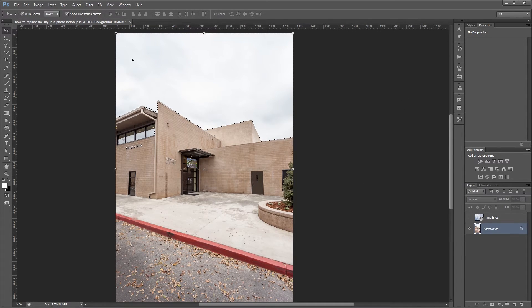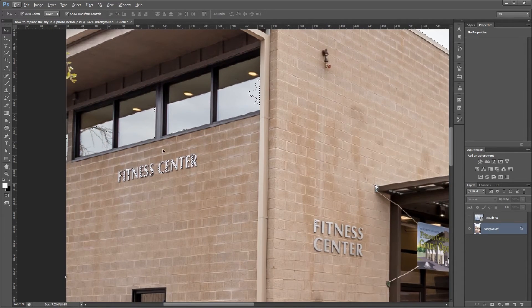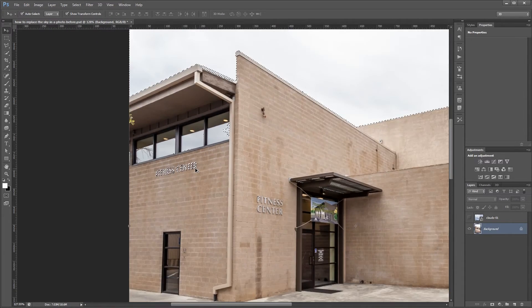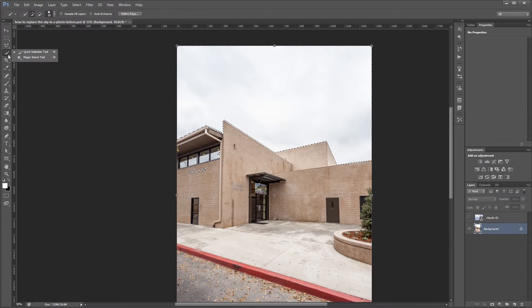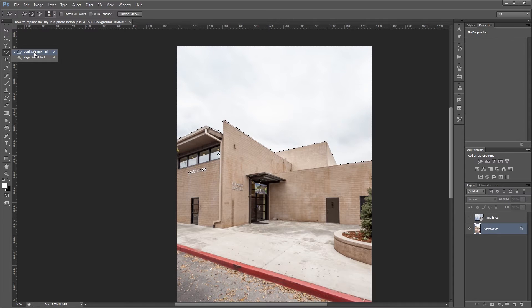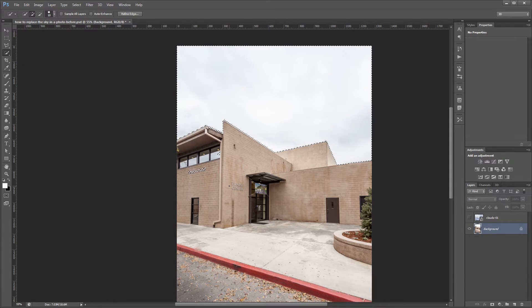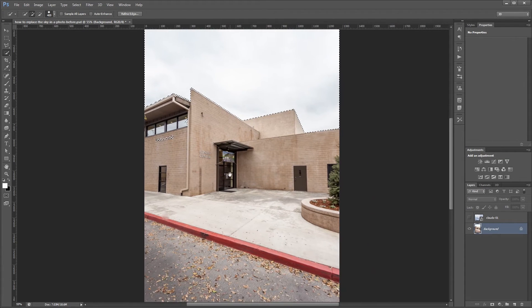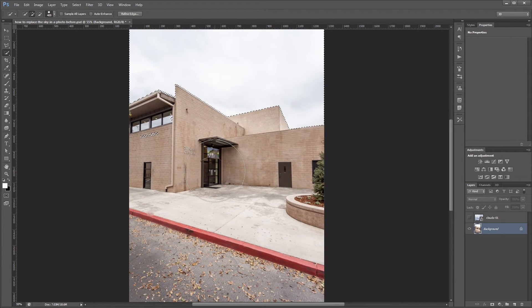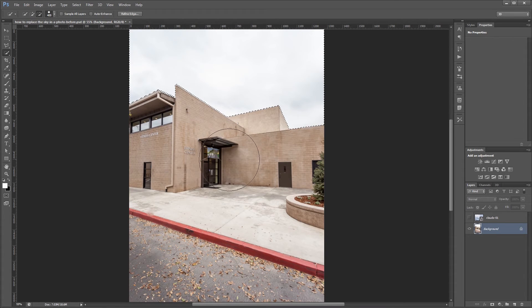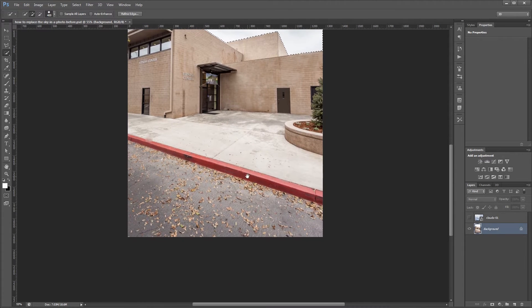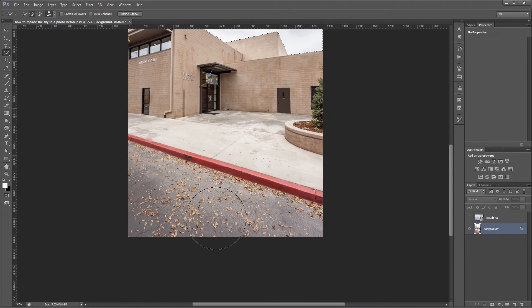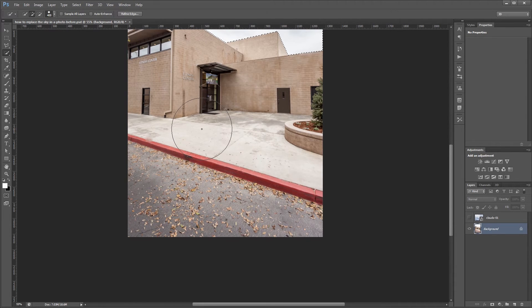So you can see now our selection includes the sky but it also includes other areas that we don't want selected. So the easiest way to get rid of those is to use the quick selection tool which you can find by clicking and holding on the magic wand tool if that's what you have currently set up. And I'm going to go over to my image and increase the brush size by clicking the right bracket key. And holding alt I'm going to click and drag on any areas that I don't want included in my selection. So I'm just going to hold alt and click and drag all over my image to get those out of there.